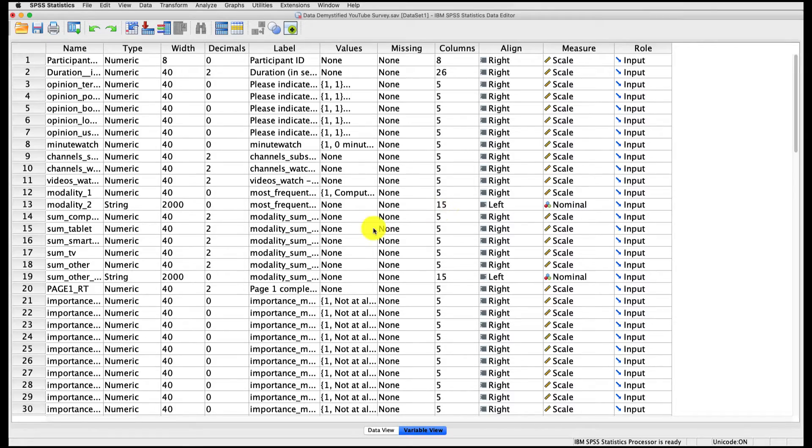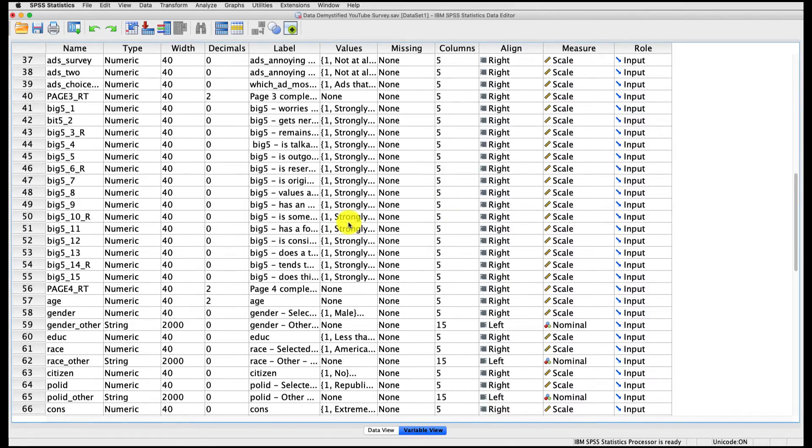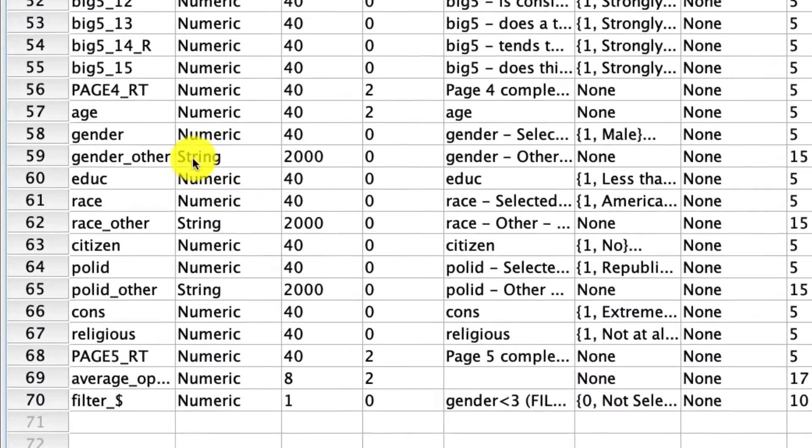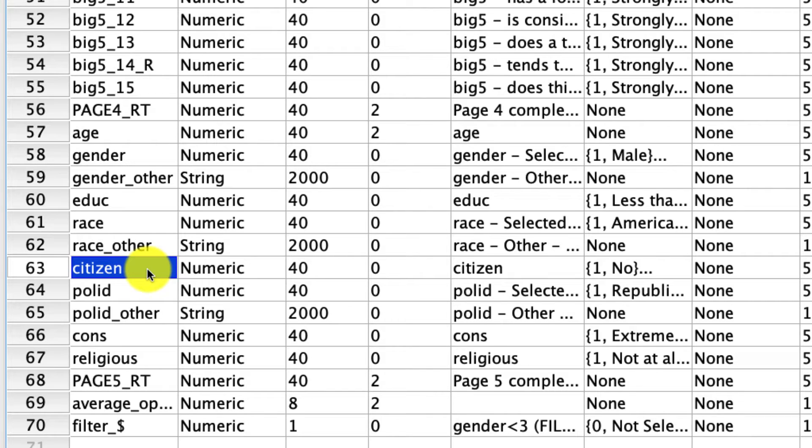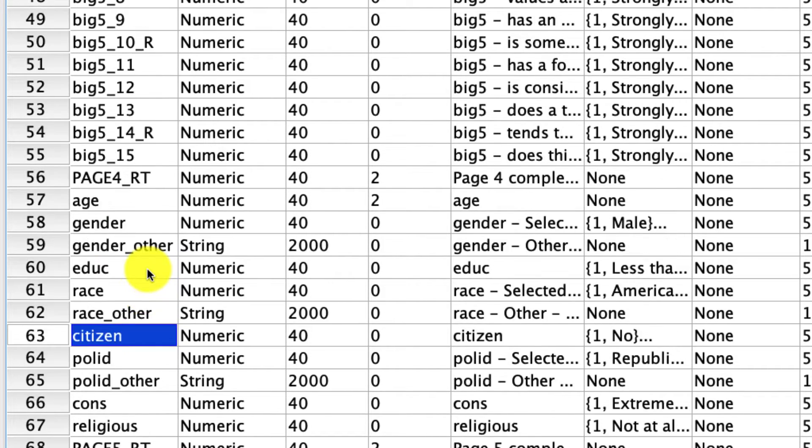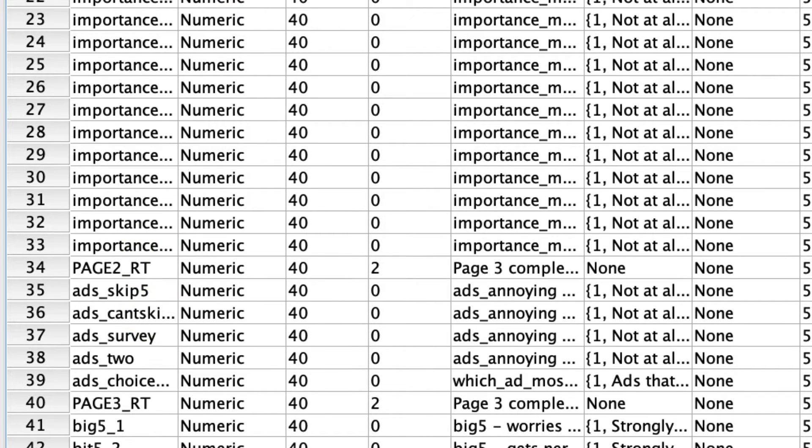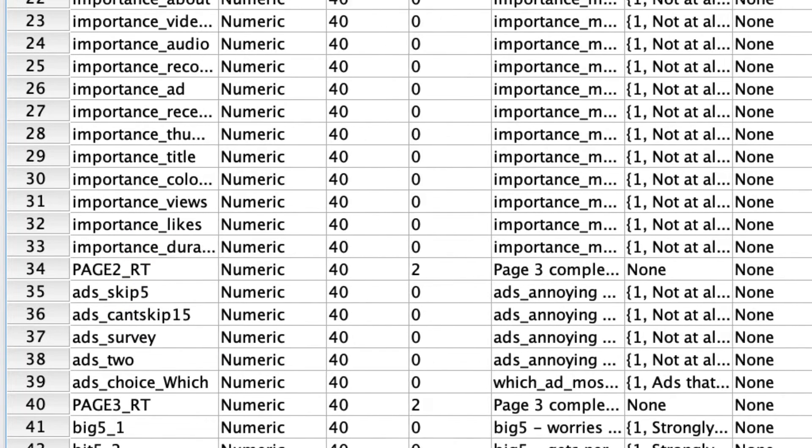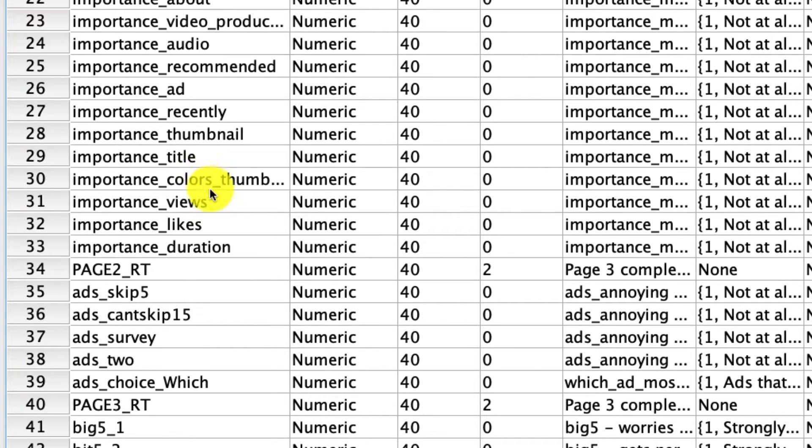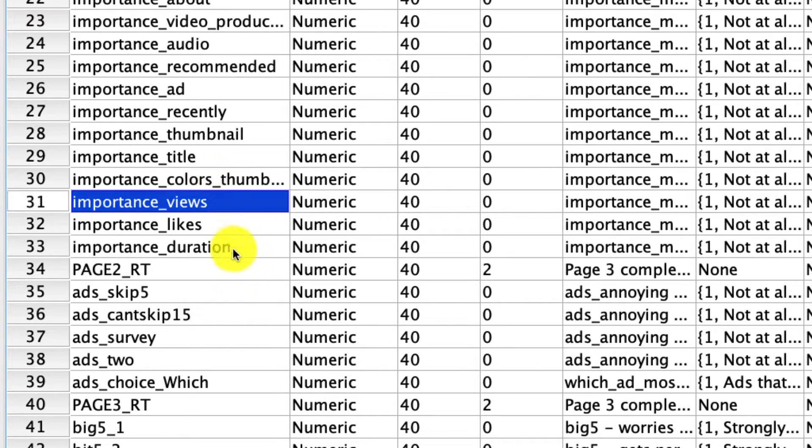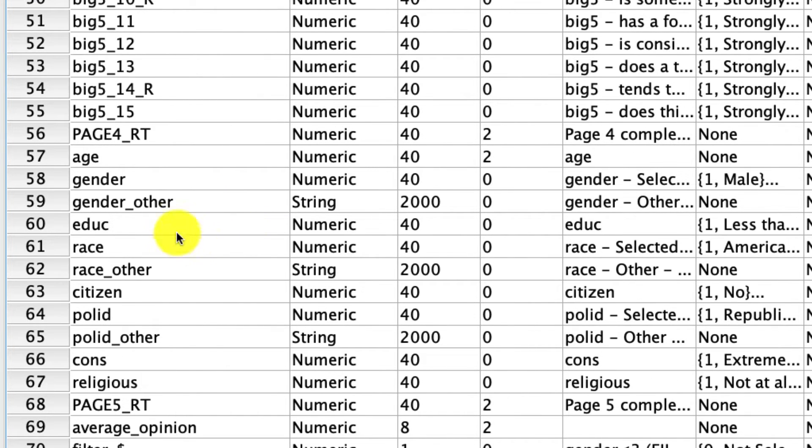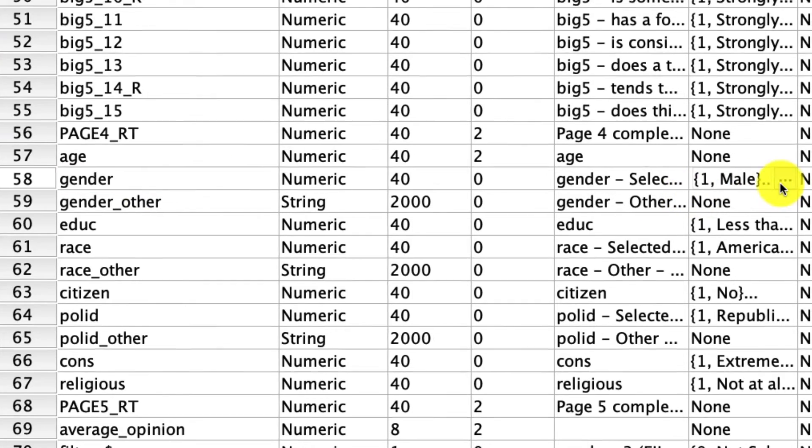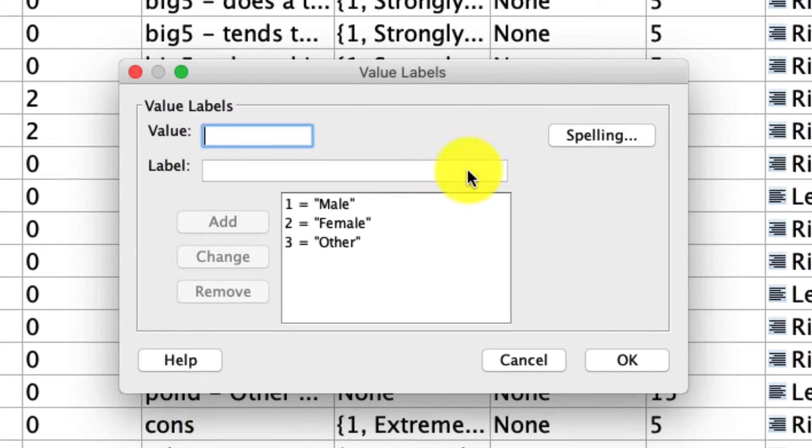So in particular, I'm going to see how two variables, gender and citizenship, interact with one another to predict another variable called importance views. So let me expand this so you can see, importance views. This is a variable that indicates how important it is to somebody how many views a video has before they actually watch it. In the previous video, I actually only allowed for two levels of gender, male and female, but here I'm going to let all the data stand.